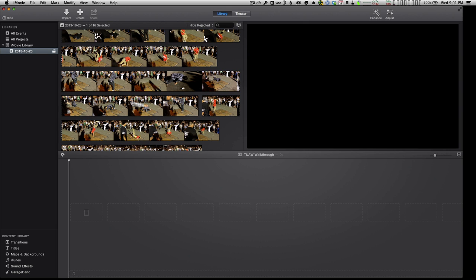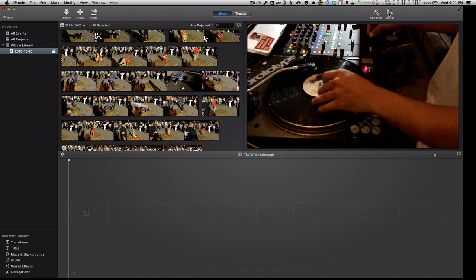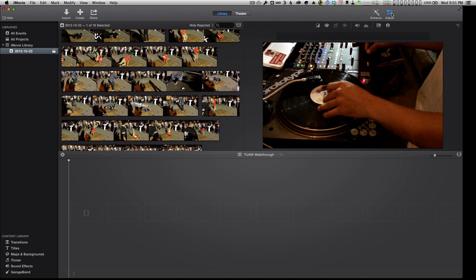What you will see here is for the most part it's sort of the way it was in previous versions of iMovie, but things are a lot cleaner. A couple of things to note that are different is there's the enhance button here at the top which is automatic, and the adjust button is here which gives me things like color balance, color correction, cropping, stabilization.